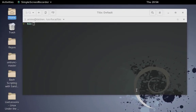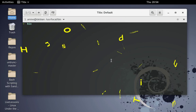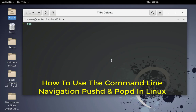Hello YouTube and welcome to another Linux tutorial. In this video we'll be talking about very important commands called pushd and popd. Are you ready? Let's get started.